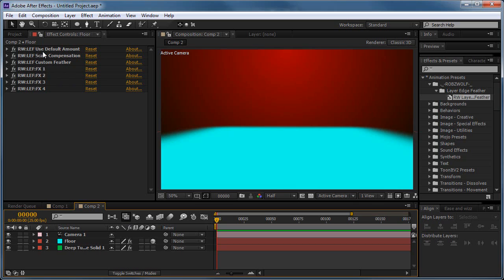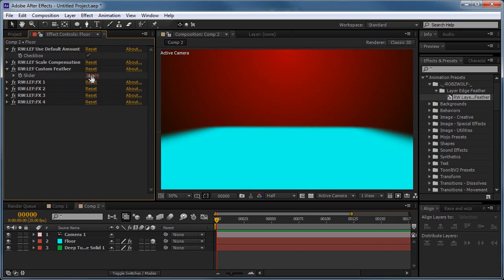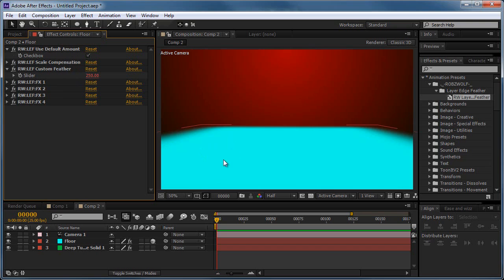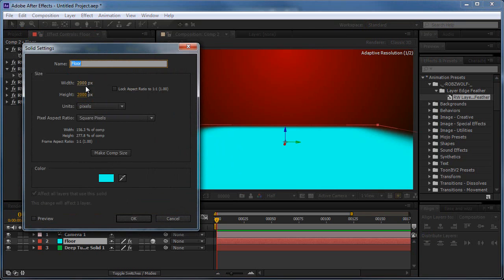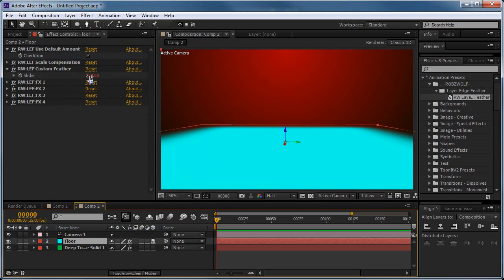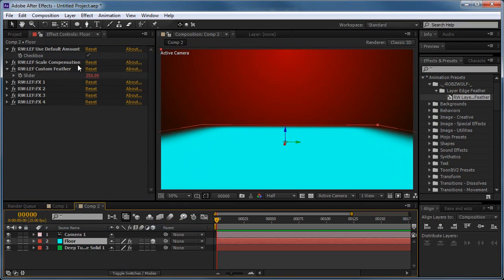So shrink all this down. And the three effects you want to work with with the layer edge feather preset are the Use Default Amount, Scale Compensation, and Custom Feather. What the Use Default Amount does is it'll calculate what it thinks is the best feathering amount. In this case it's 200, and it'll calculate the best feathering amount for the layer. And this floor plane is 2,000 pixels wide by 2,000 pixels high. So this is one-eighth of that. So it'll calculate that and it'll feather one-eighth in each direction, so it'll be a quarter feathered overall.